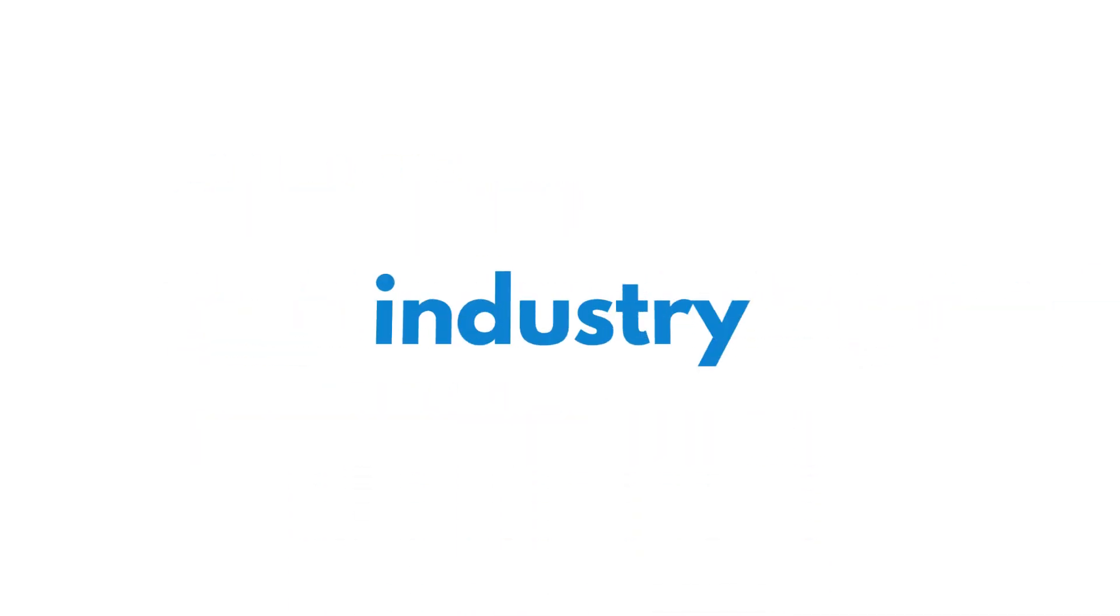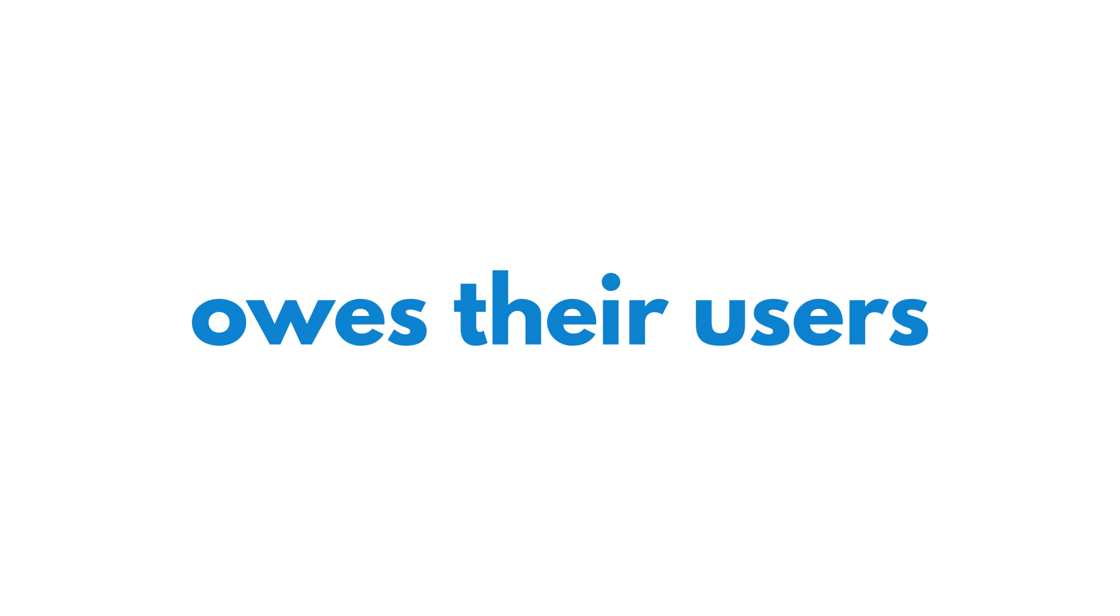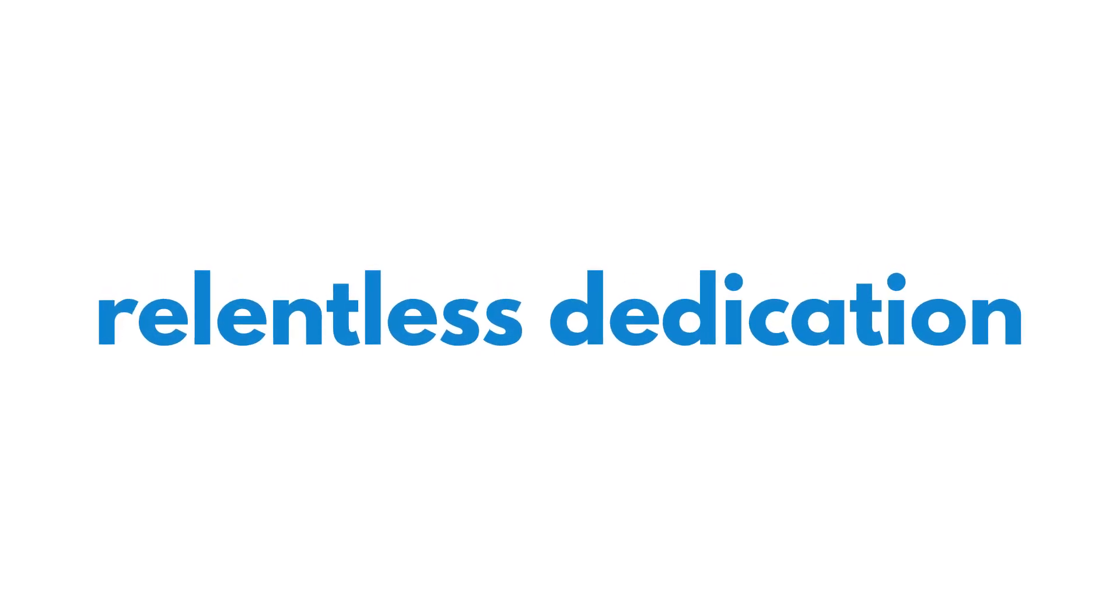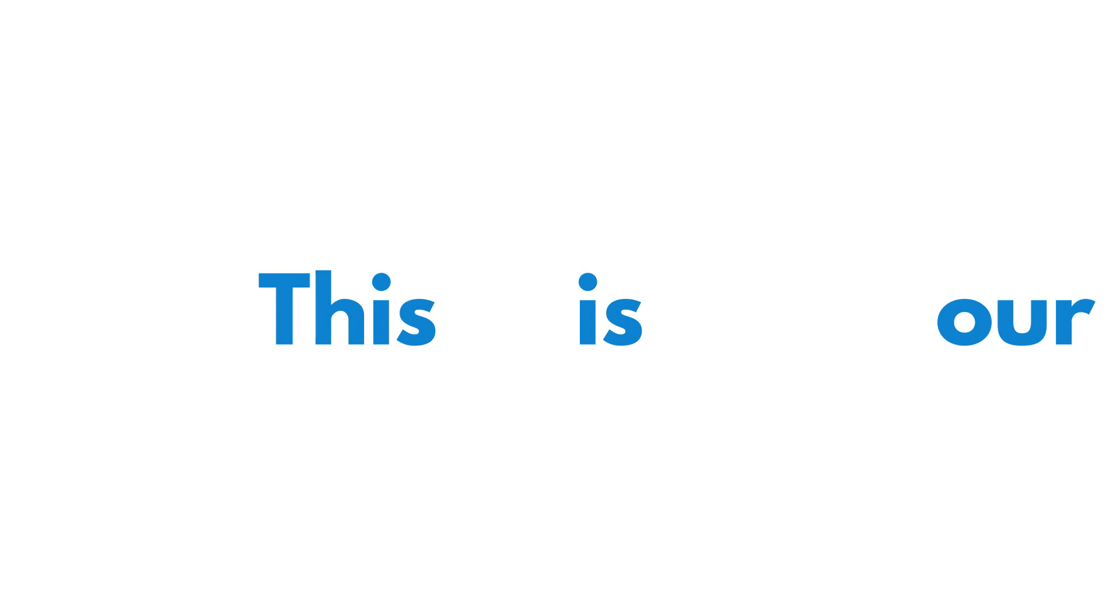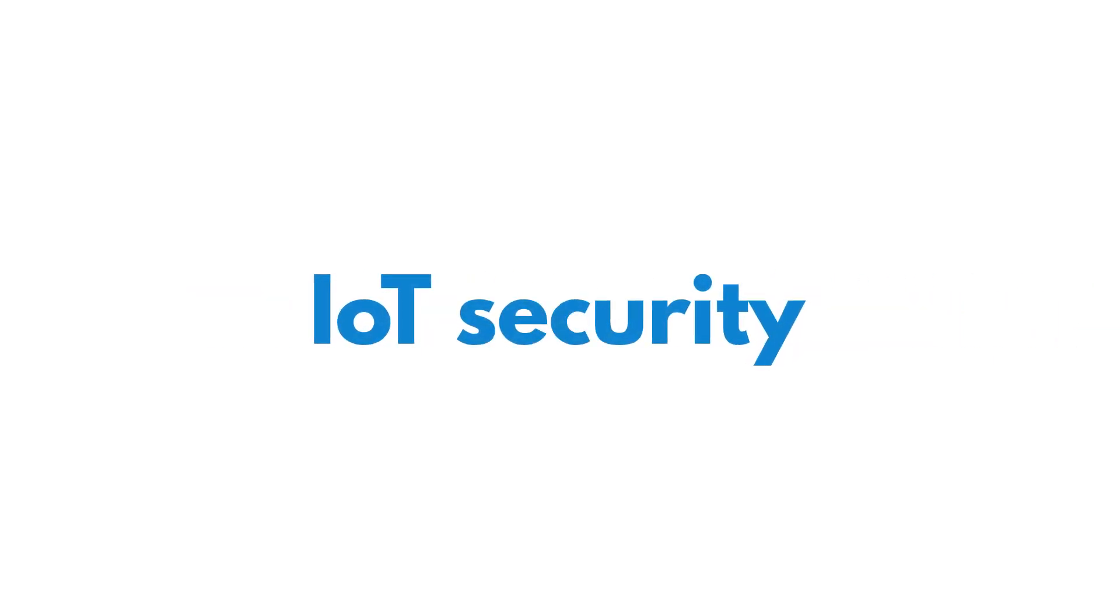The Internet of Things industry owes their users a relentless dedication in keeping their data secure. This is our vision on IoT security.